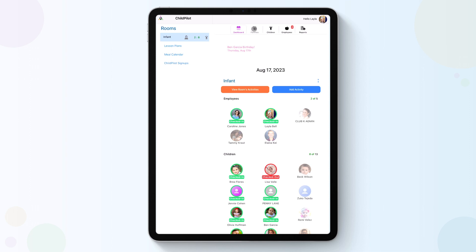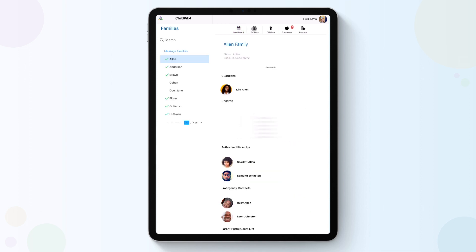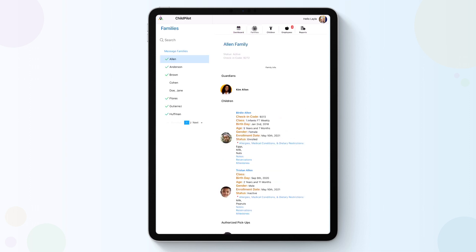Under the Families tab, you will have access to each family's information that has a child enrolled in your class.